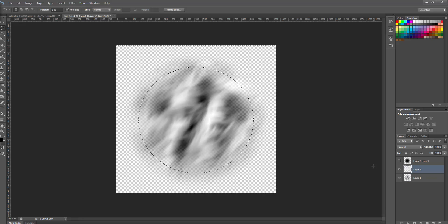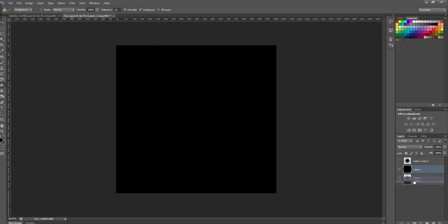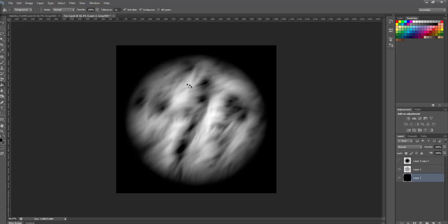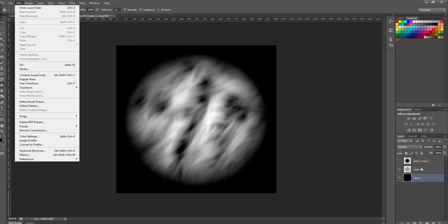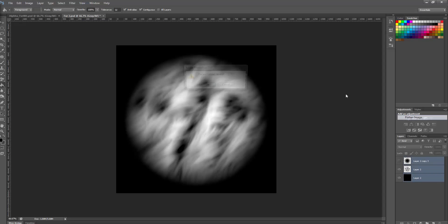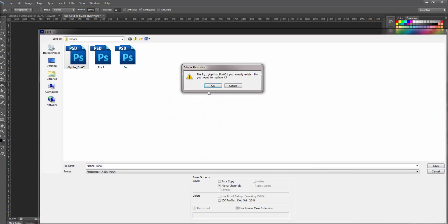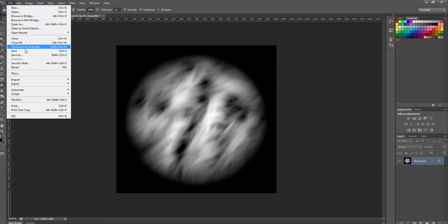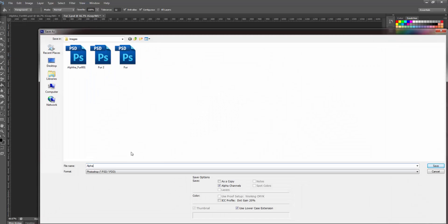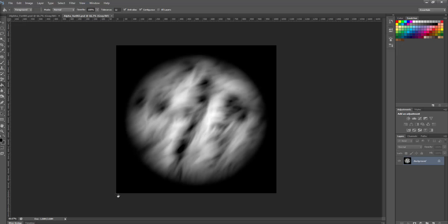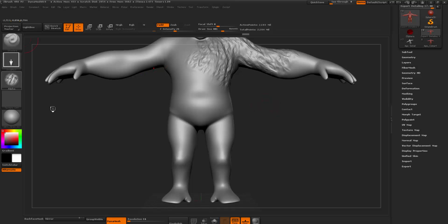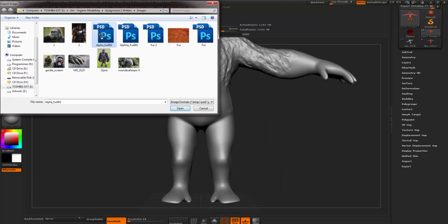Now you need to make a black layer using the paint bucket tool. Delete your selection, or remove your selection. Then push the black layer underneath the alpha. Then you flatten everything — flatten image, discard hidden layers. Save as Alpha Fur 001. I've already got that open, so I'll save that as something else — Alpha Fur 002. Then you open this back up — Alpha Fur 002.